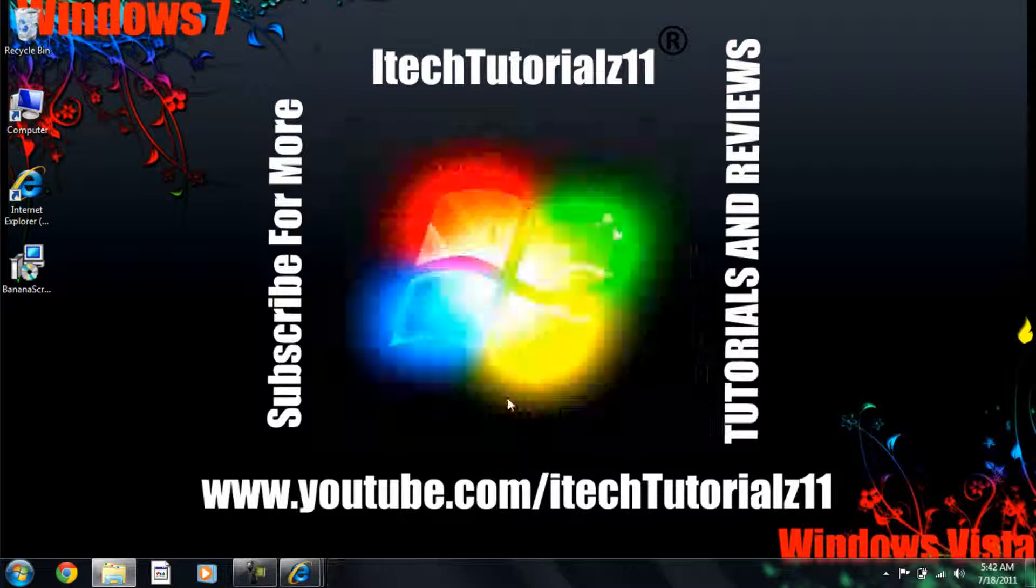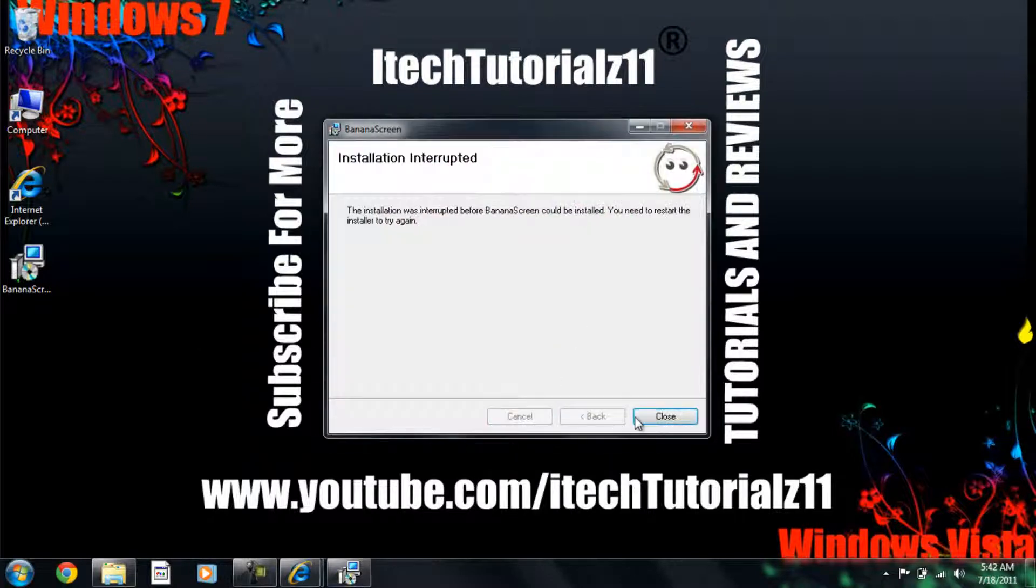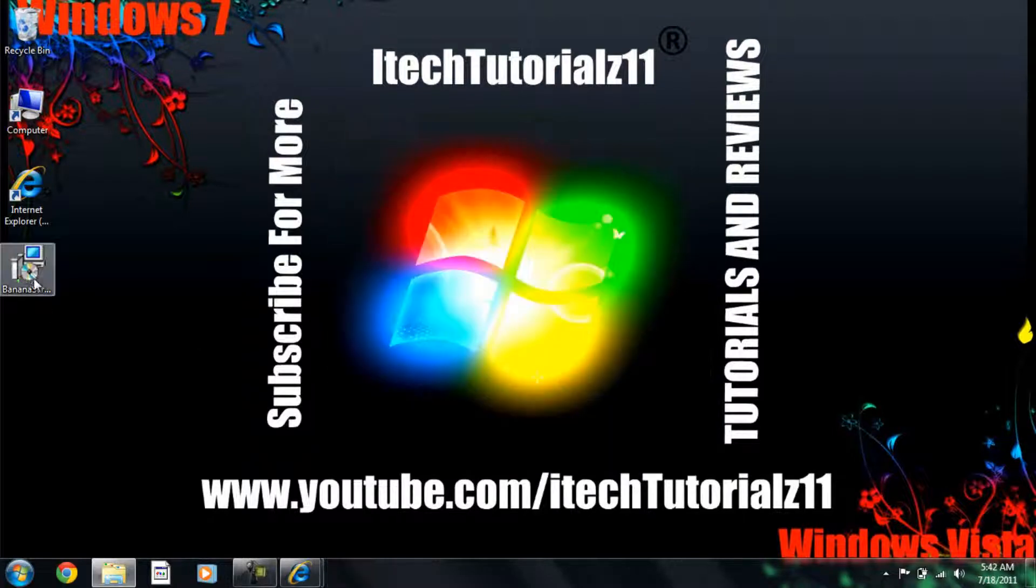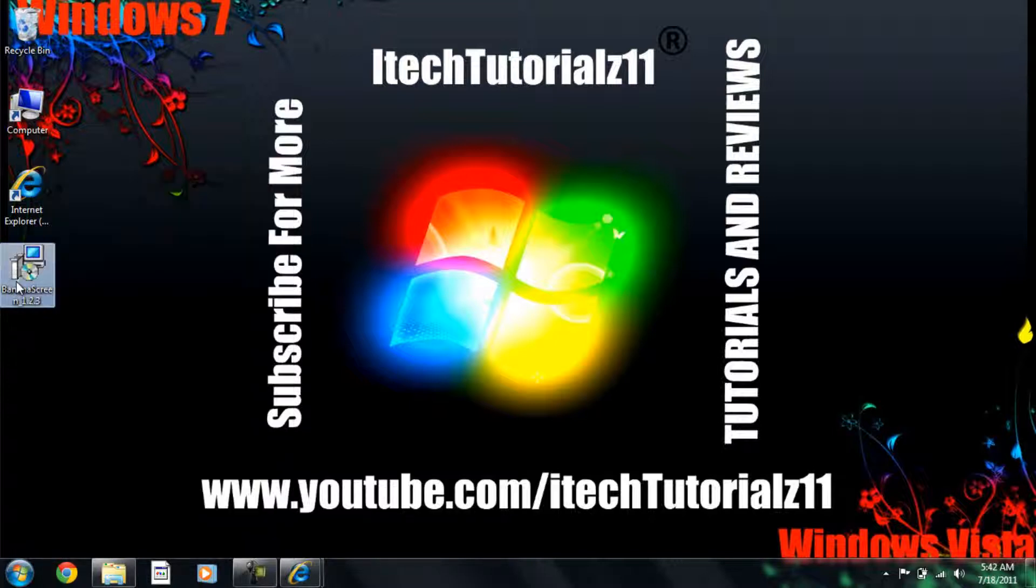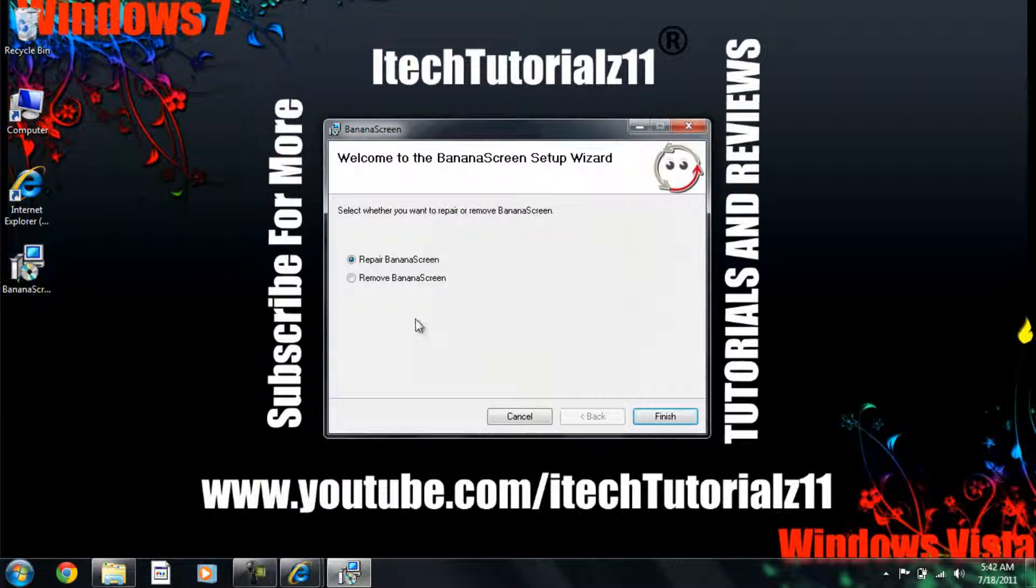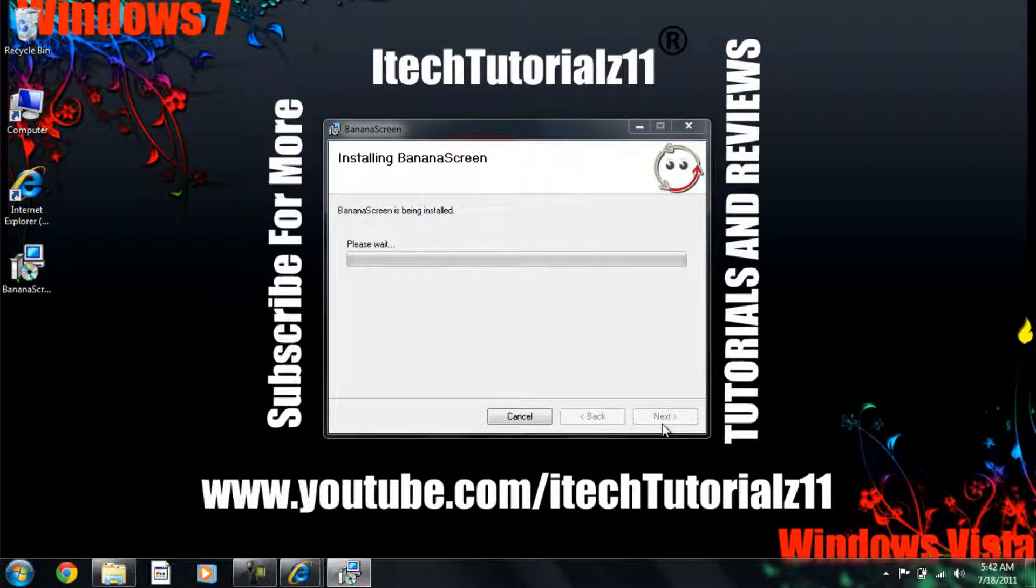Actually I recommend you to run as an administrator. Because I already have it. So, you'll just... That's all.